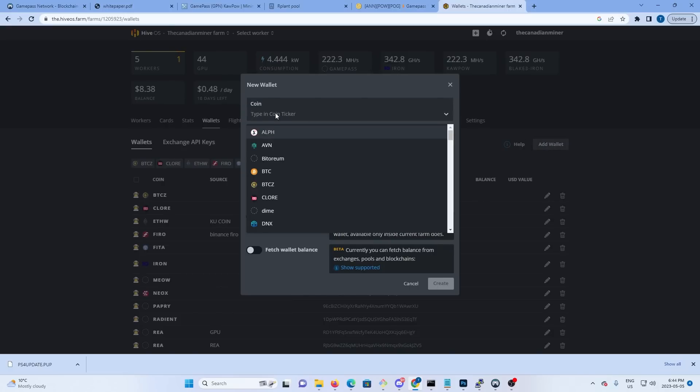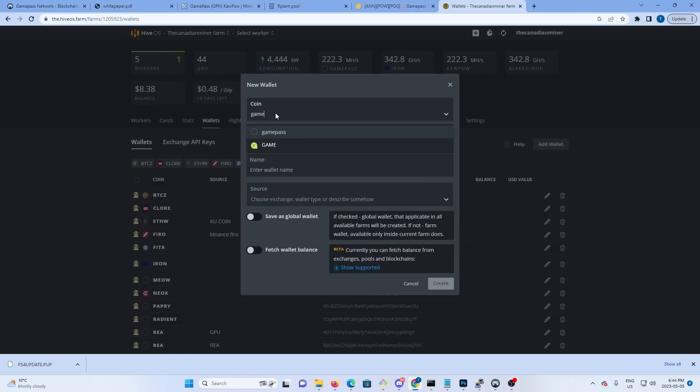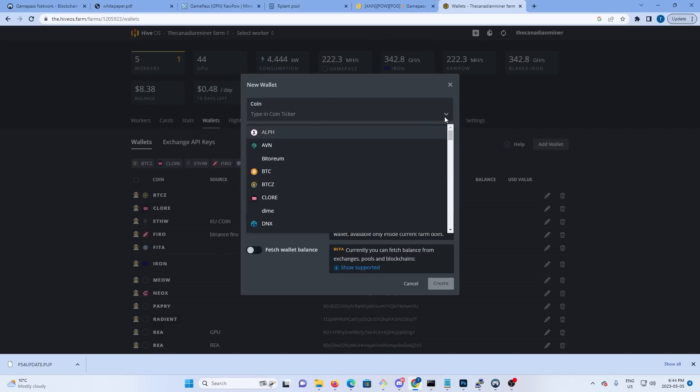You're going to have to create a name, so you're going to do GamePass, and you have to create because it's not already in Hive. I've already got a wallet in here, so when I hit GamePass I should be able to select it.